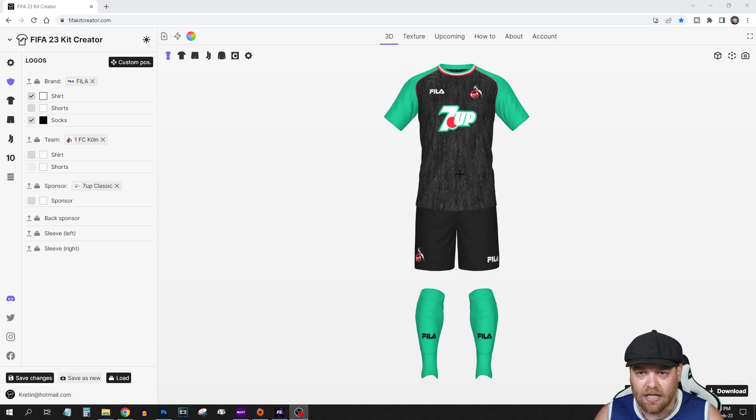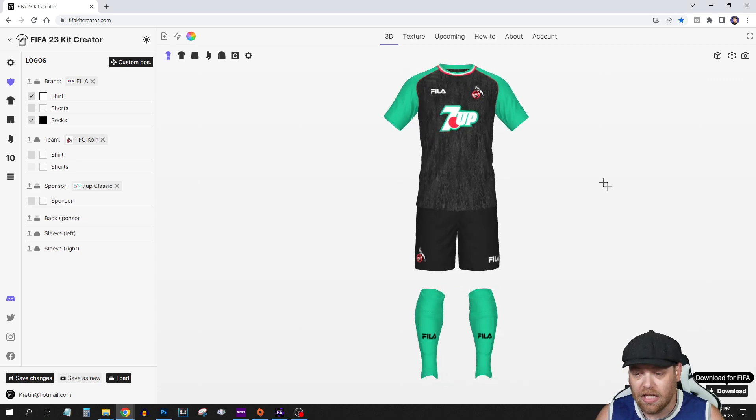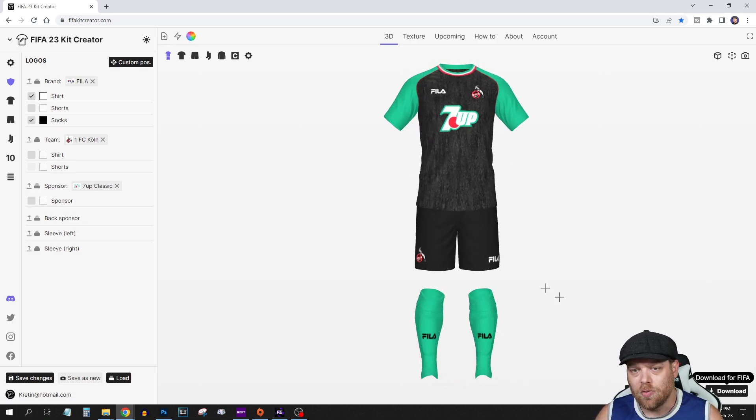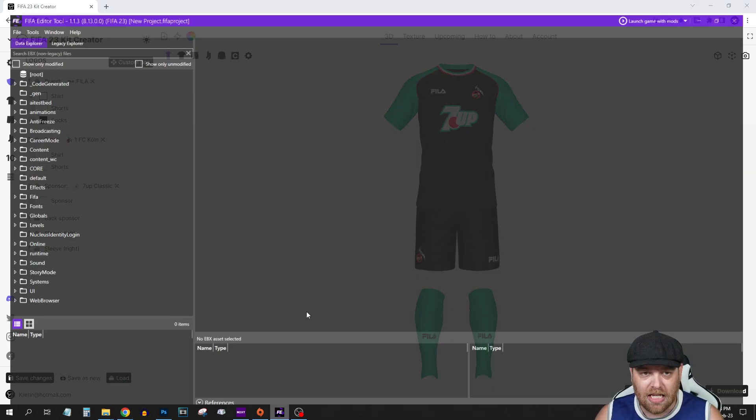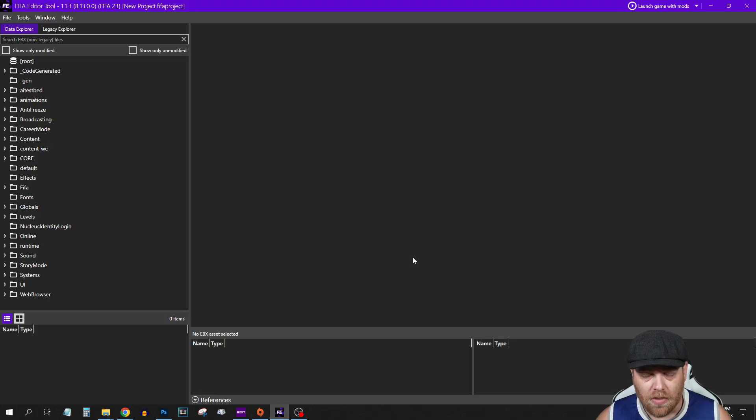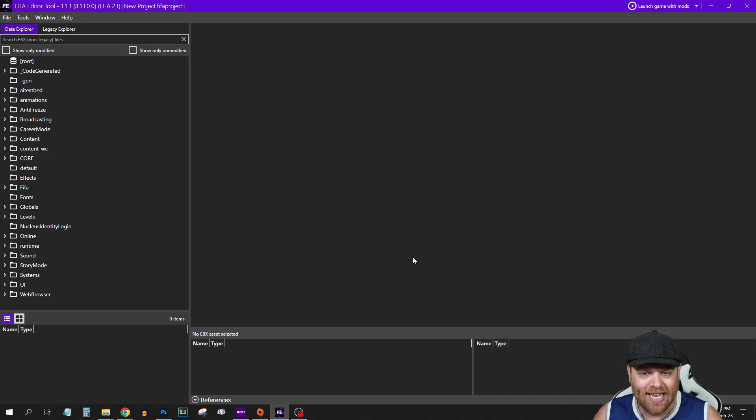I've made an FC Cologne kit here and downloaded it as I showed you in part 1. If you haven't seen that, go and check it out. From there what you're going to need is an editor tool. We're using the FIFA editor tool. I'll put a link in the description of where to get this.